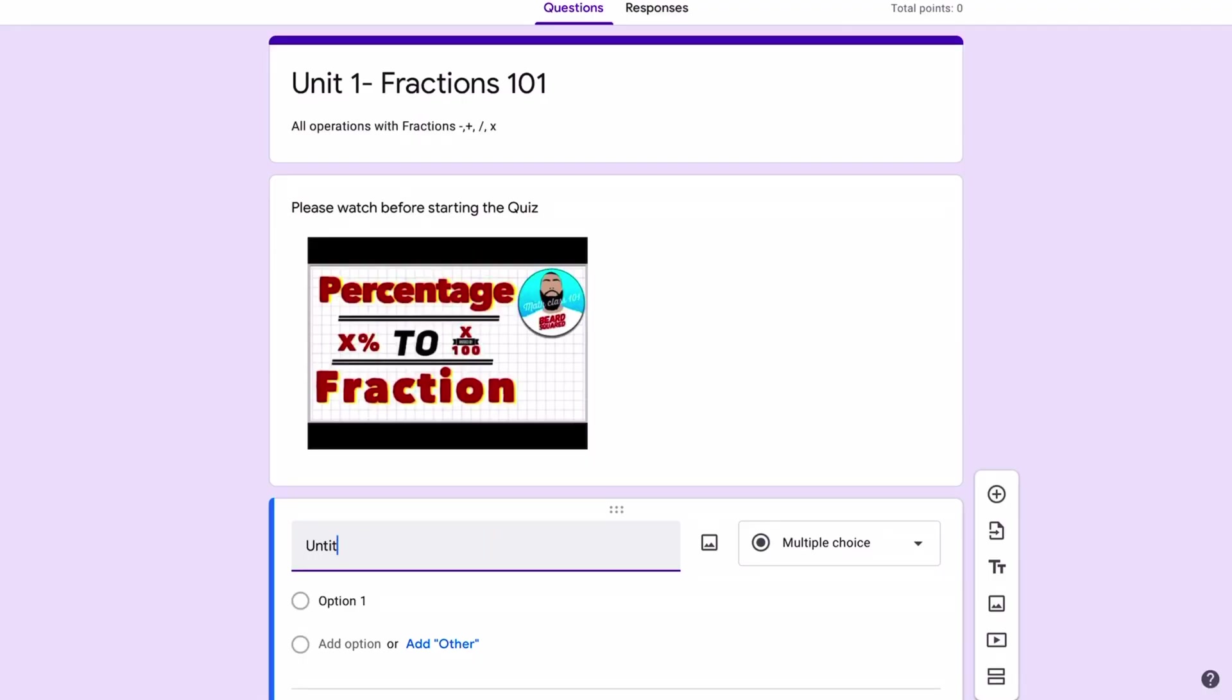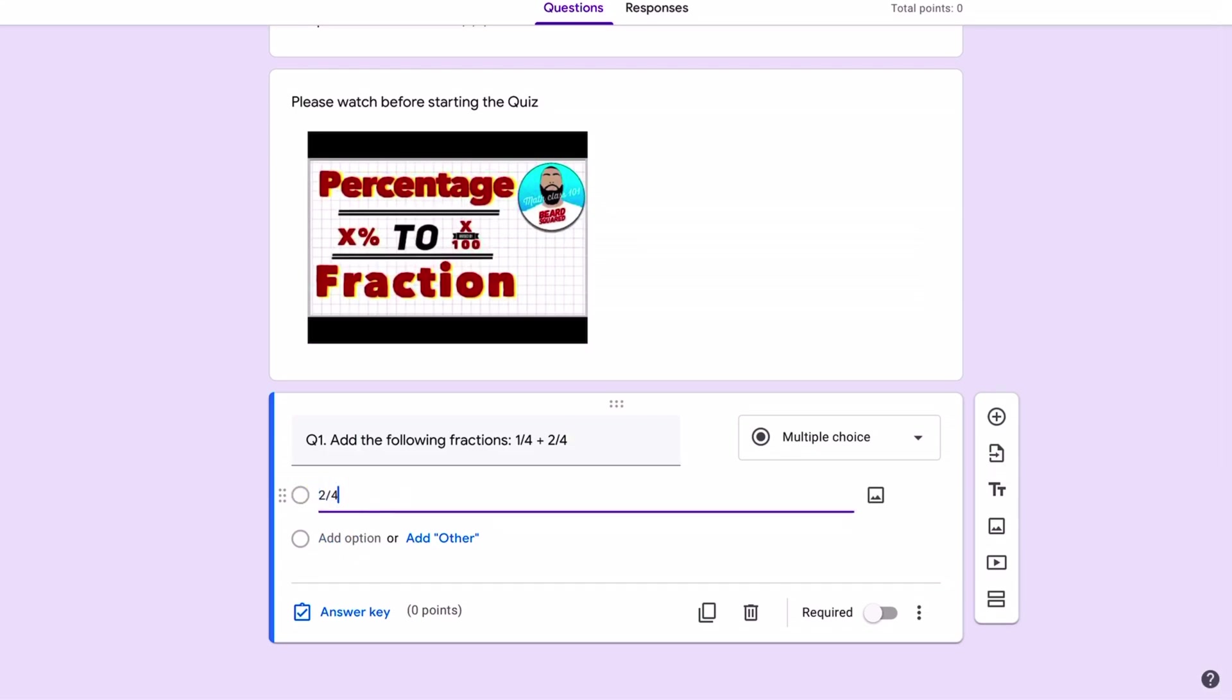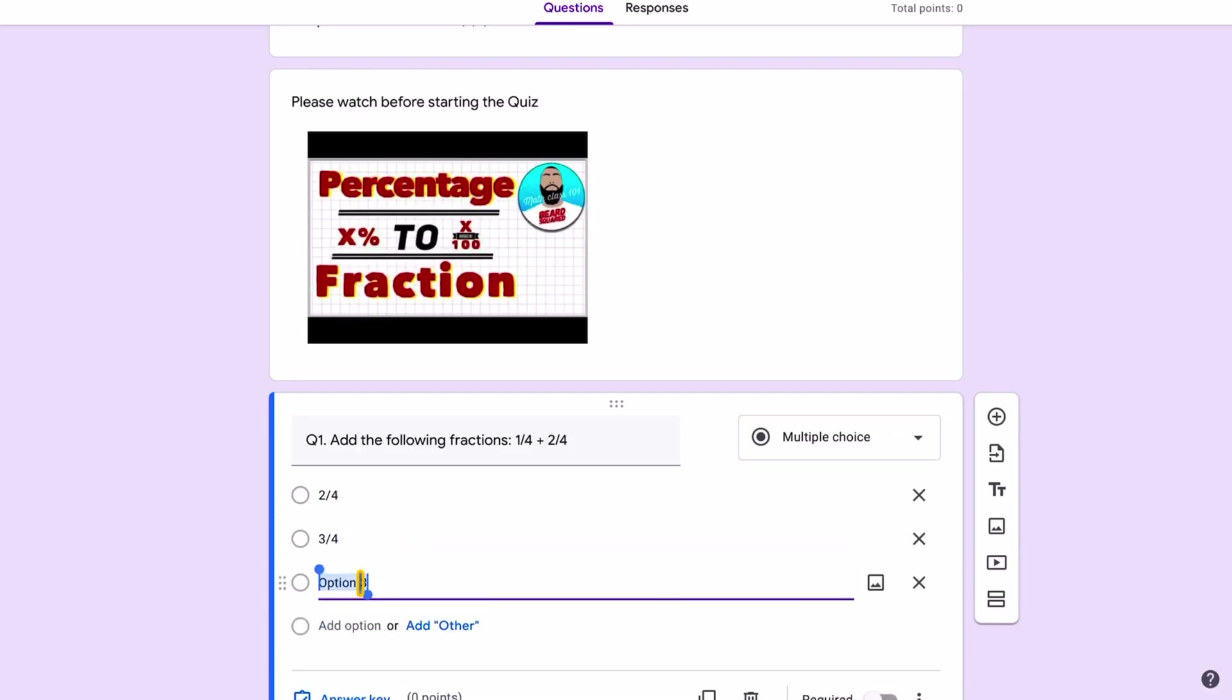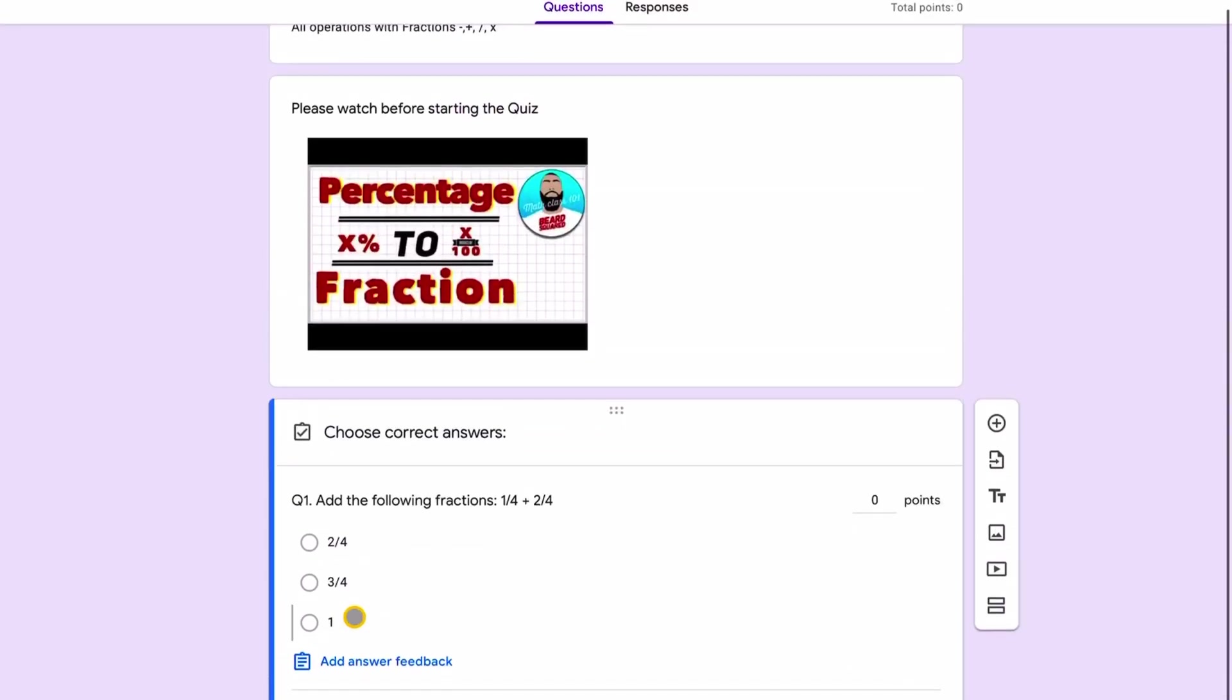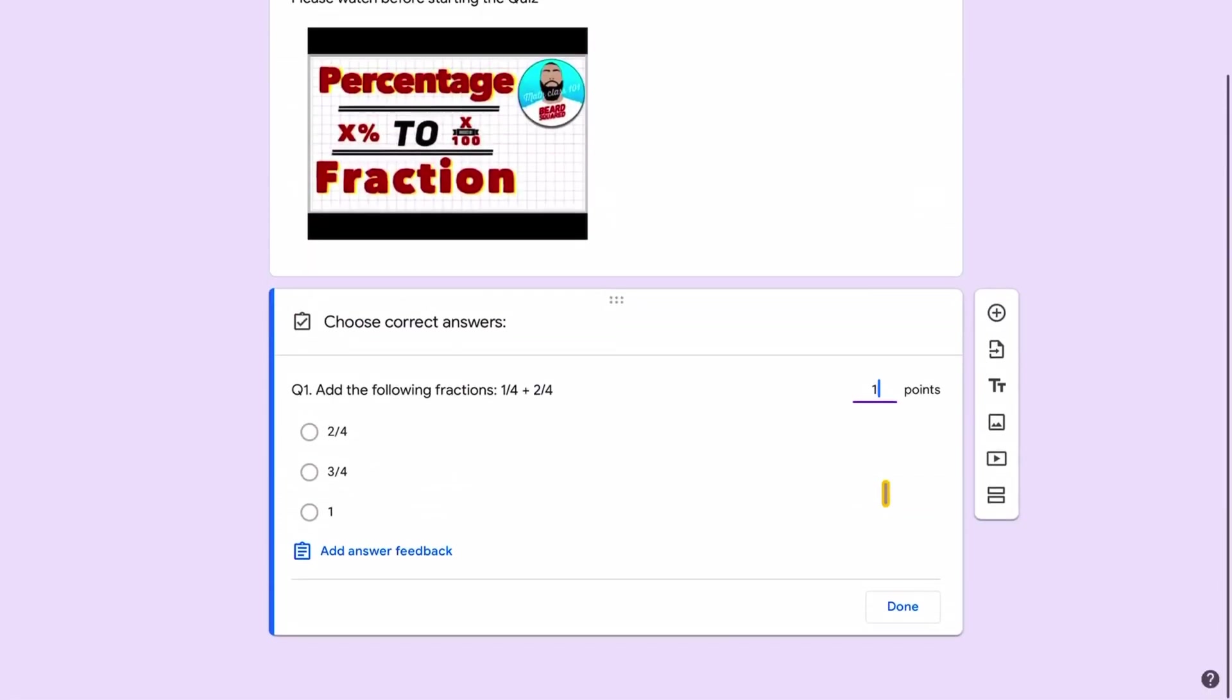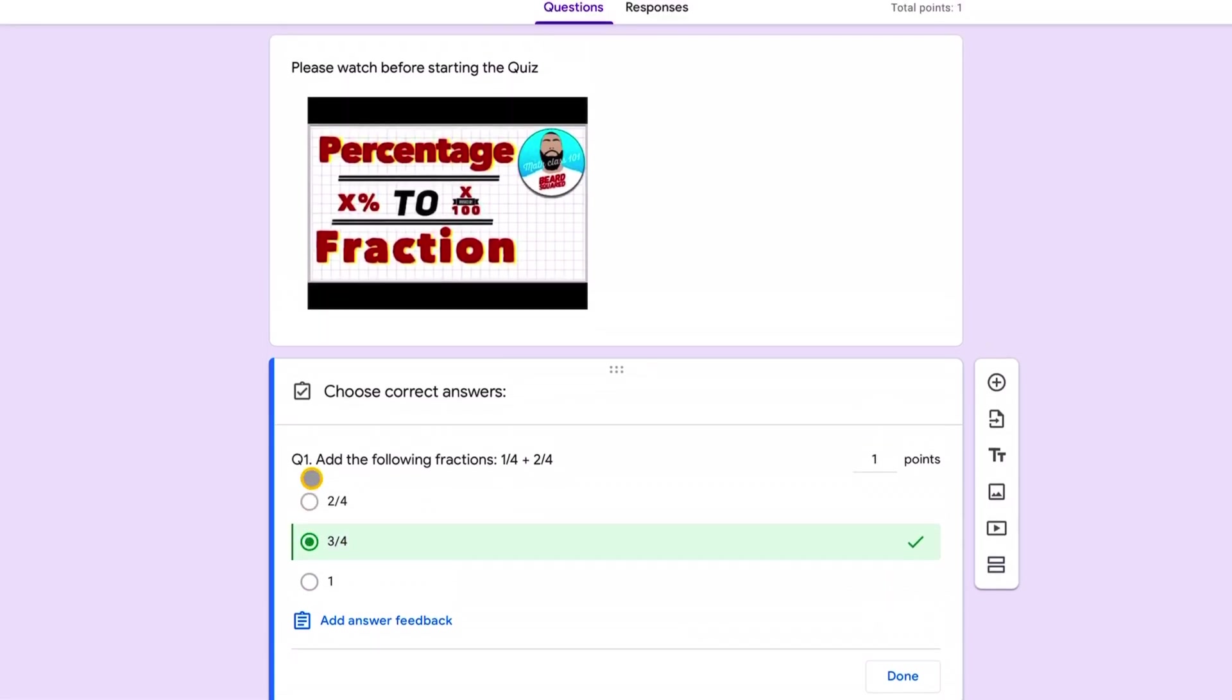So question one. This is going to be a multiple choice question, option one. I'm going to add another option. And then here I'm going to say it's one whole. The answer key, I'm going to go ahead to the answer key. I'm going to say that's a one mark question. You can make it a five mark question, make it a 10 mark question. That's a one mark question for me. And then you need to click on the right answer. So here I'm going to click on three quarters.